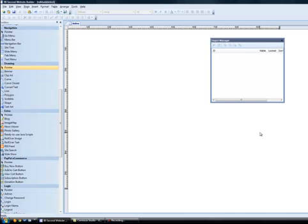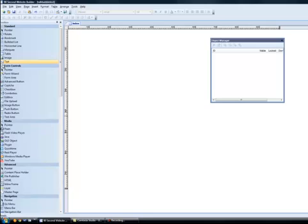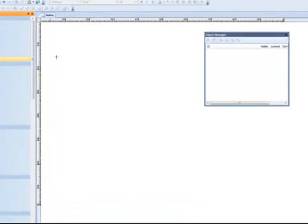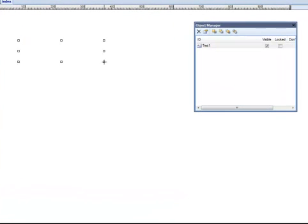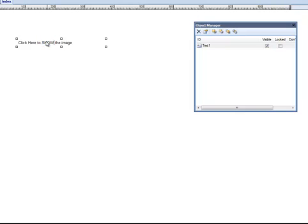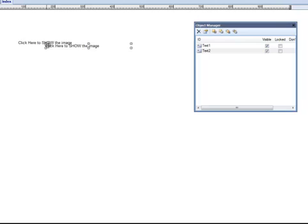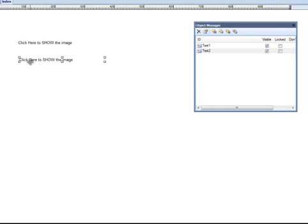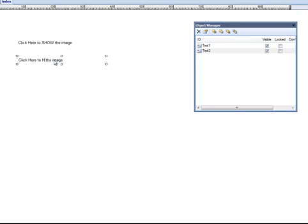What I'm going to do is get the Text Tool, and I'm going to make a piece of text here, capitalize, show. And I'm going to get another, I'm going to copy this and paste it, save myself some time. And this is going to say, click here to hide an image.